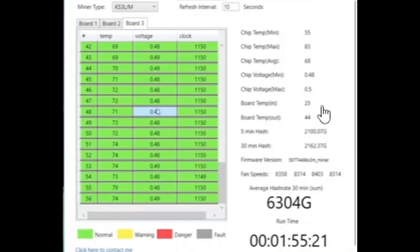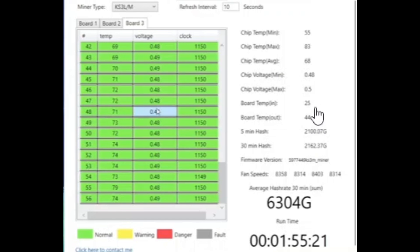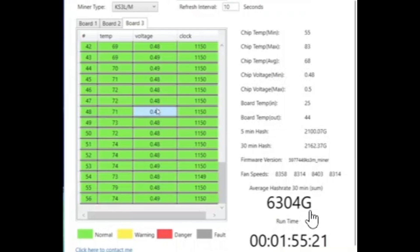Minimum chip temp on this hash board is 55, maximum 83. My intake is 25 and exhaust is 44. So still a little bit cooler than when we started, but not by much. My results are looking pretty sweet. Also check this out: 6,300 gigahash per second for my hash rate. That is pretty sweet.